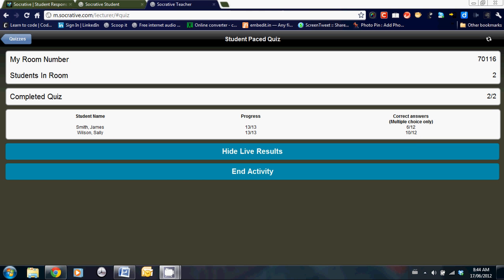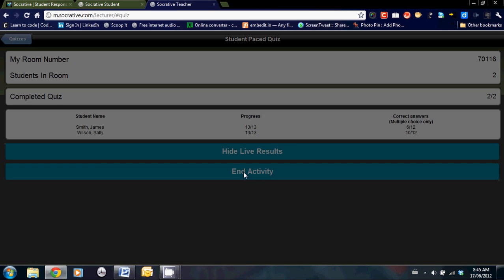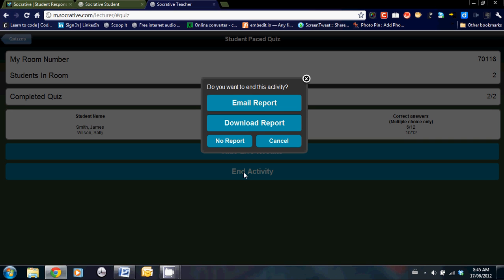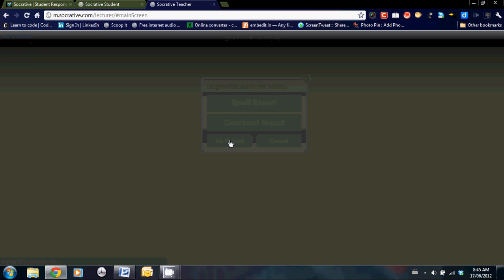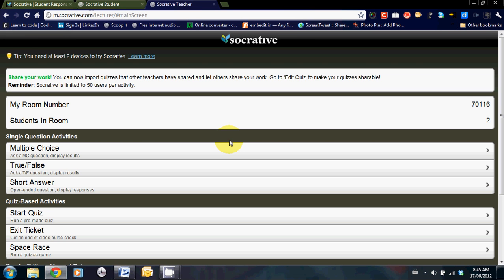Once I'm finished looking at this, I can click on end activity. And we're given a choice as to whether or not we like a report emailed to us or downloaded or no report at all. Let's click on this. Back to the main page.